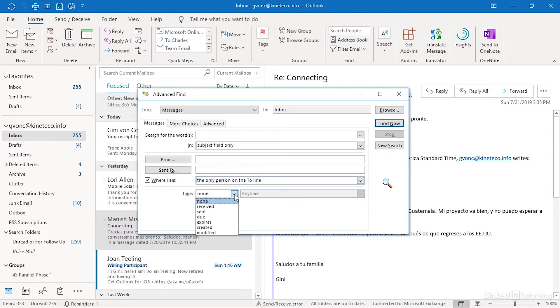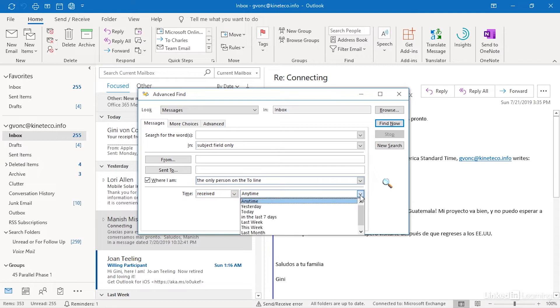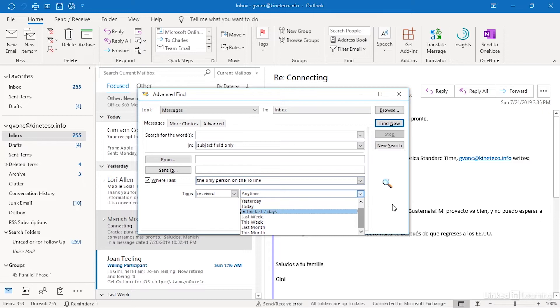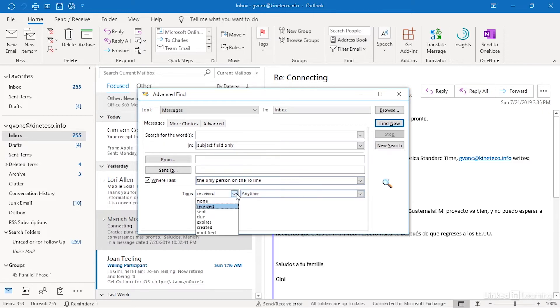The time is originally set to none. So when it was received and then you can set anytime, yesterday, in the last seven days, last week, this week. And if you want another choice other than these, wait till we get to the advanced tab. But the default right now, none really is it was received at any time.